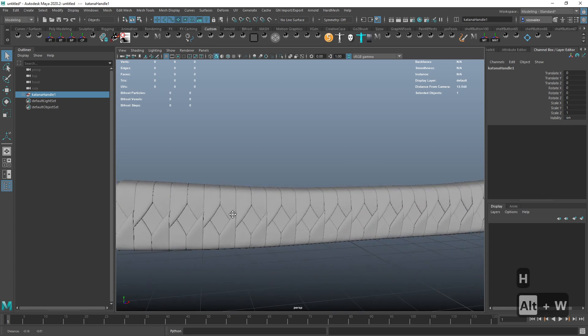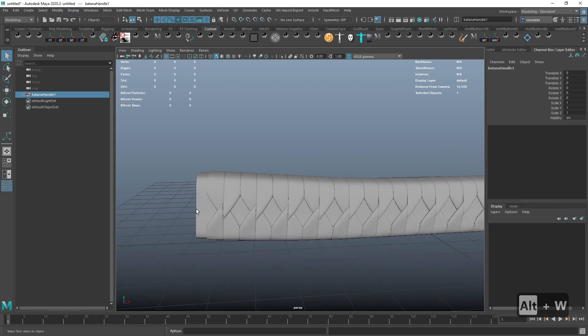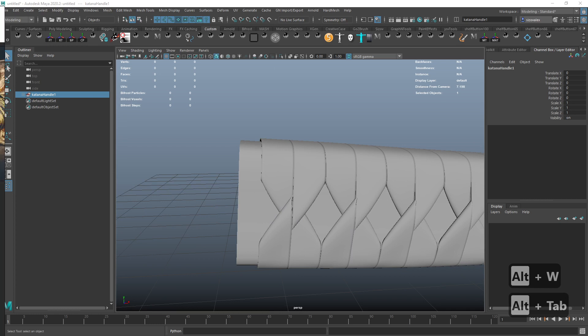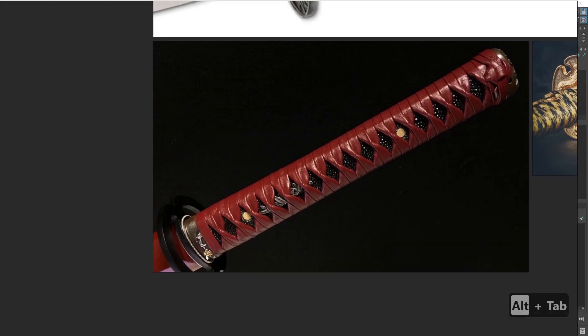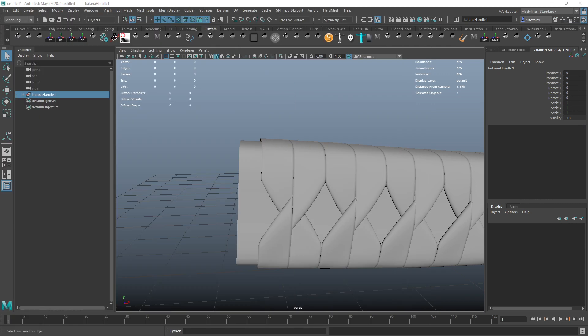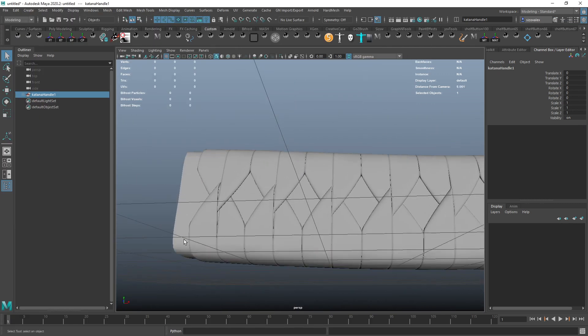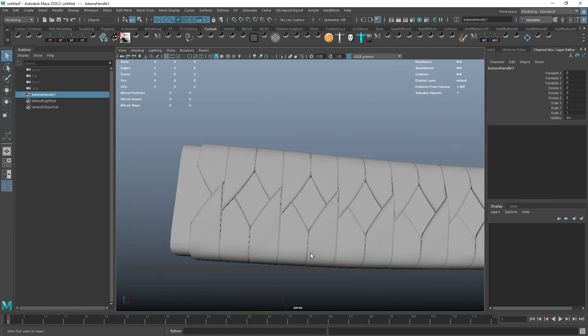Okay, so I ended up going with an approach that basically replicates the weaving technique that is used here. I didn't do the ends, but I did do this part which is kind of the important part.